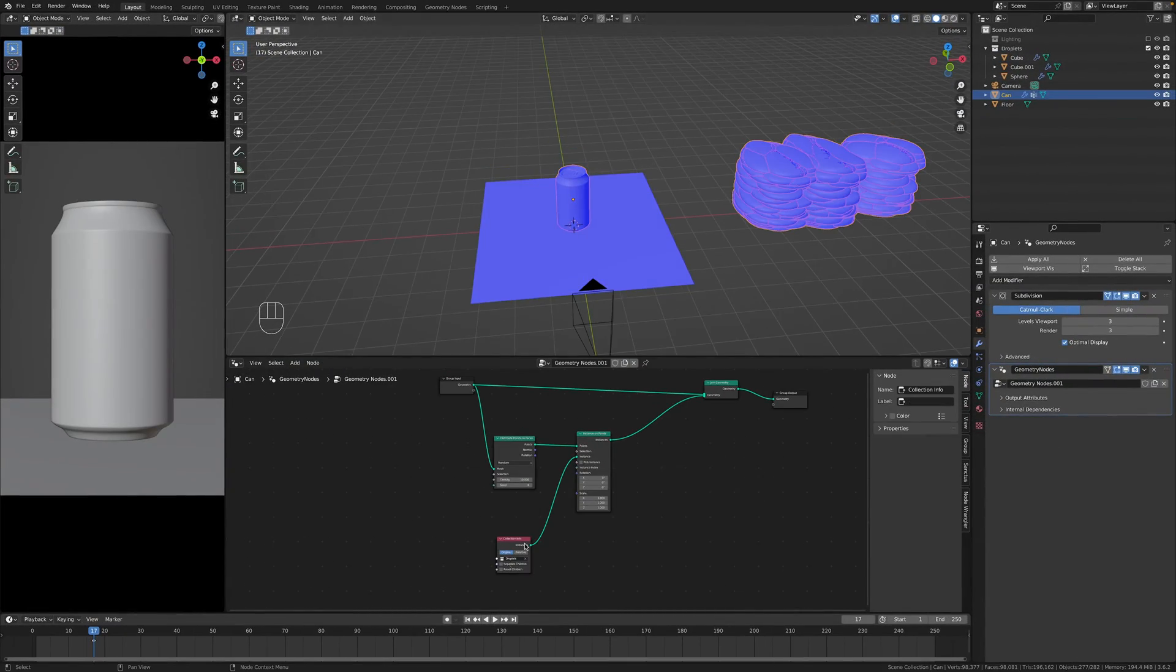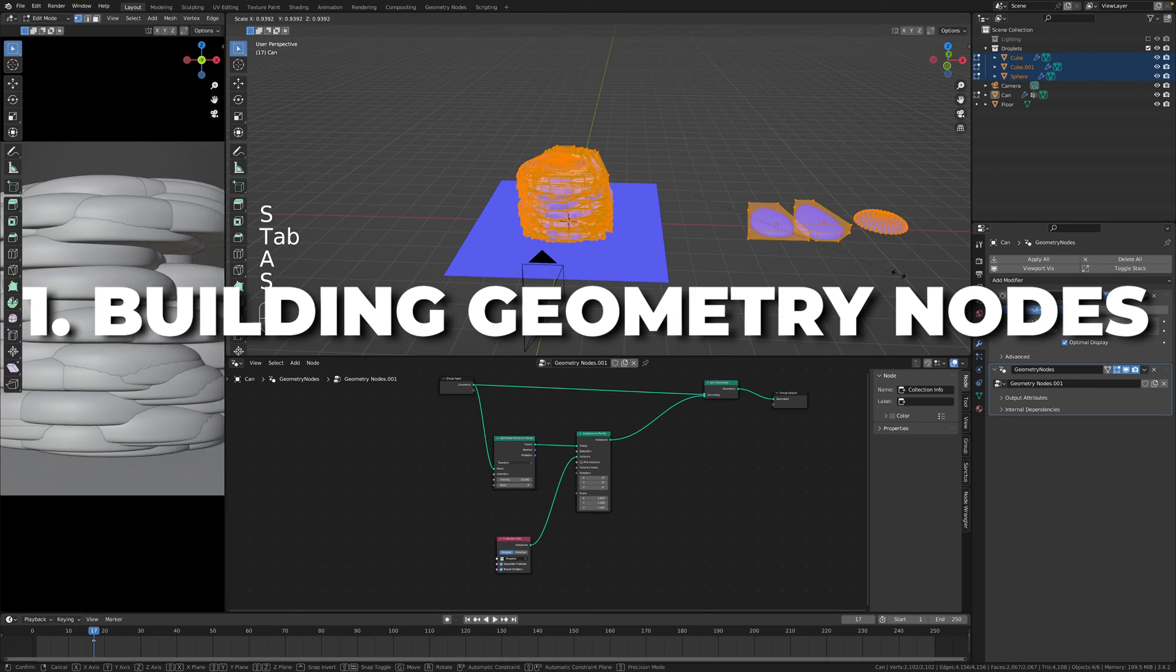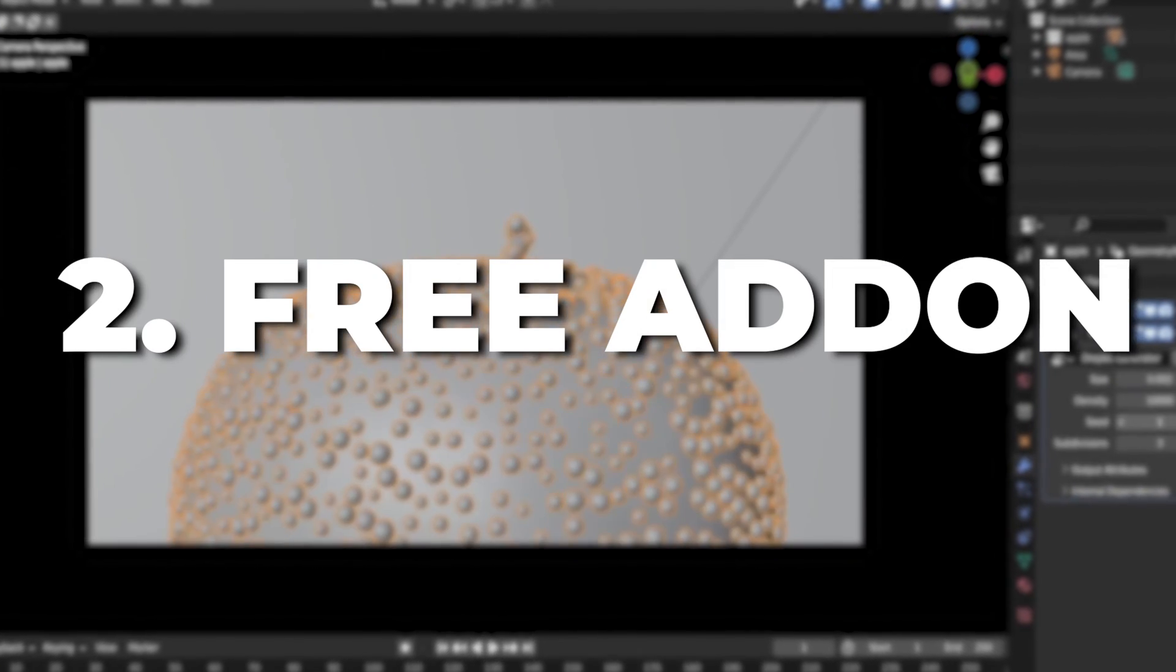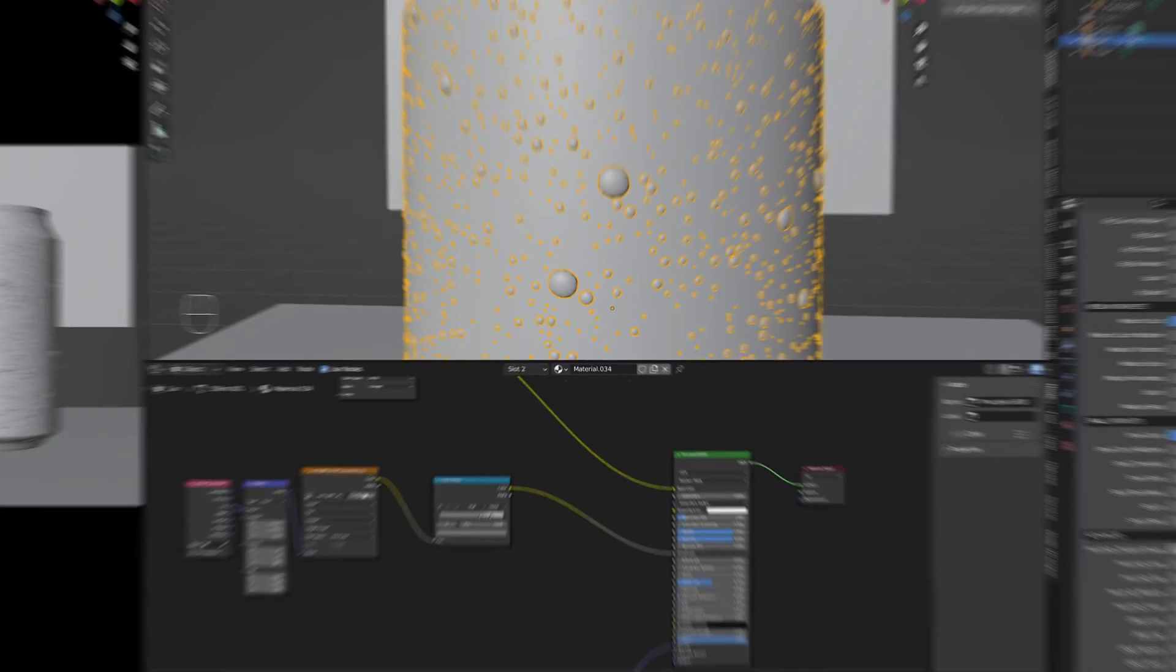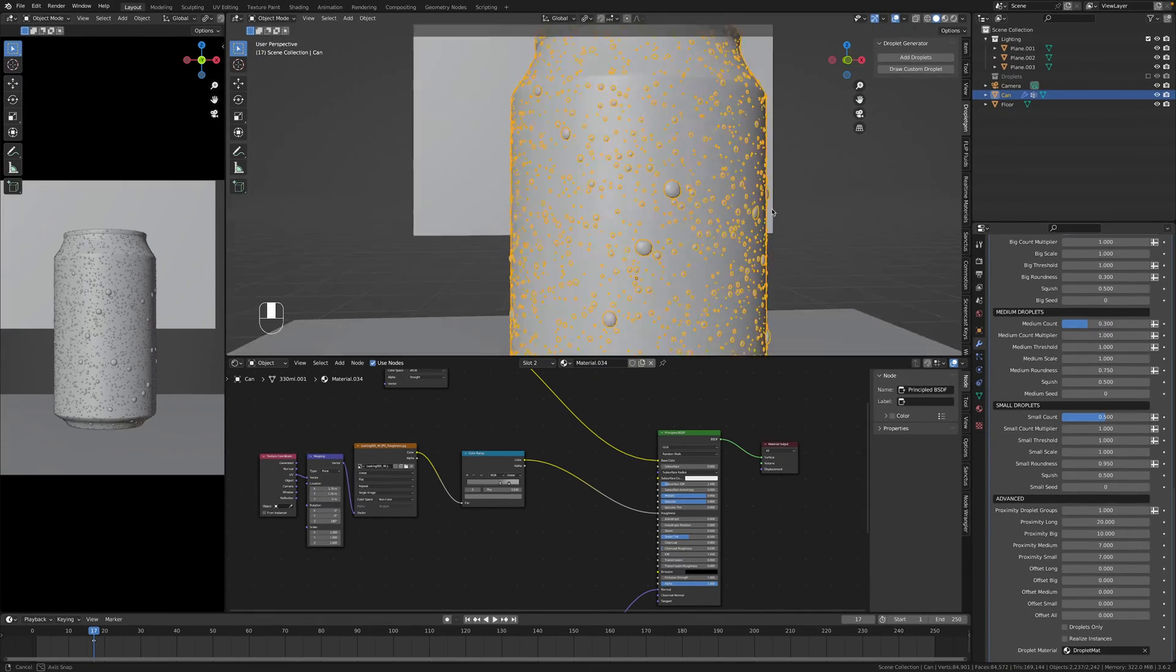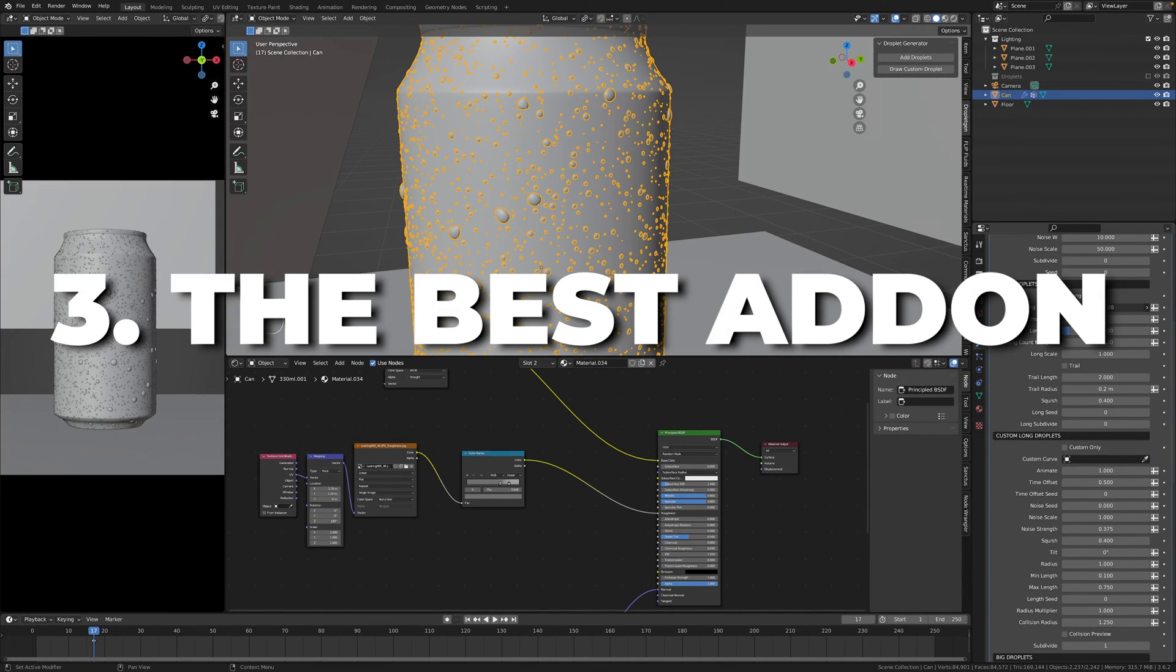In the first one we will be building a geometry node setup from scratch. In the second I will show you a free add-on that does the job and in the third way I will show you the best droplets add-on I know.